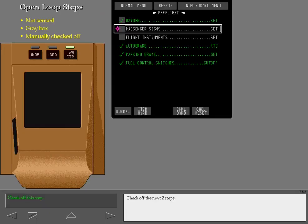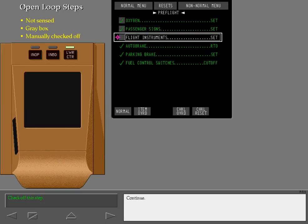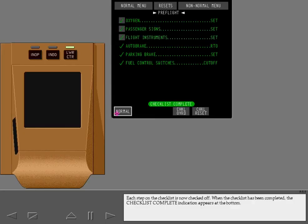Check off the next two steps. Each step on the checklist is now checked off. When the checklist has been completed, the checklist complete indication appears at the bottom.